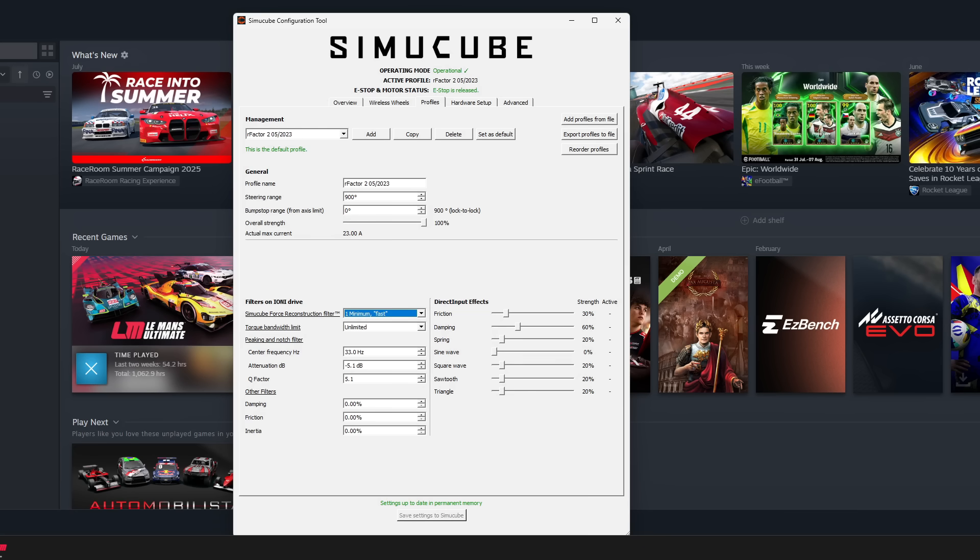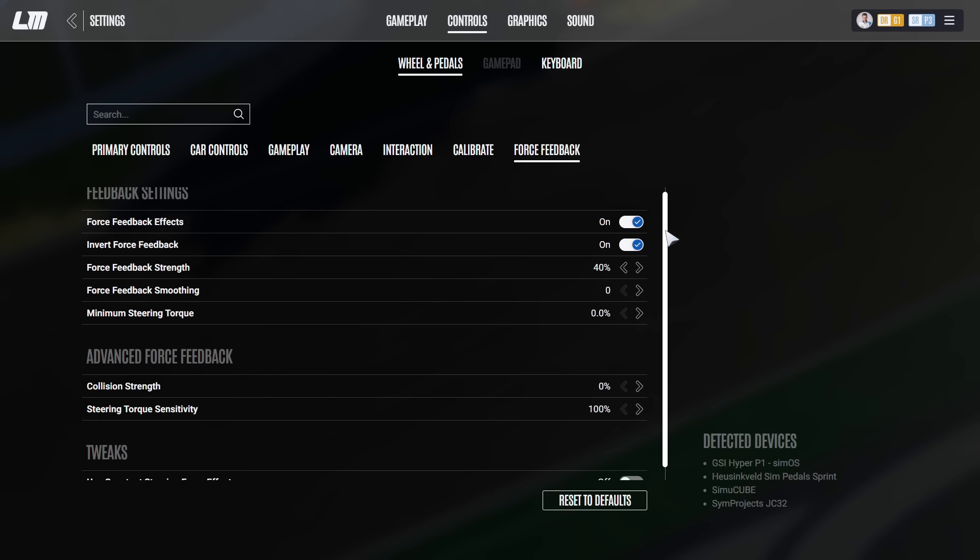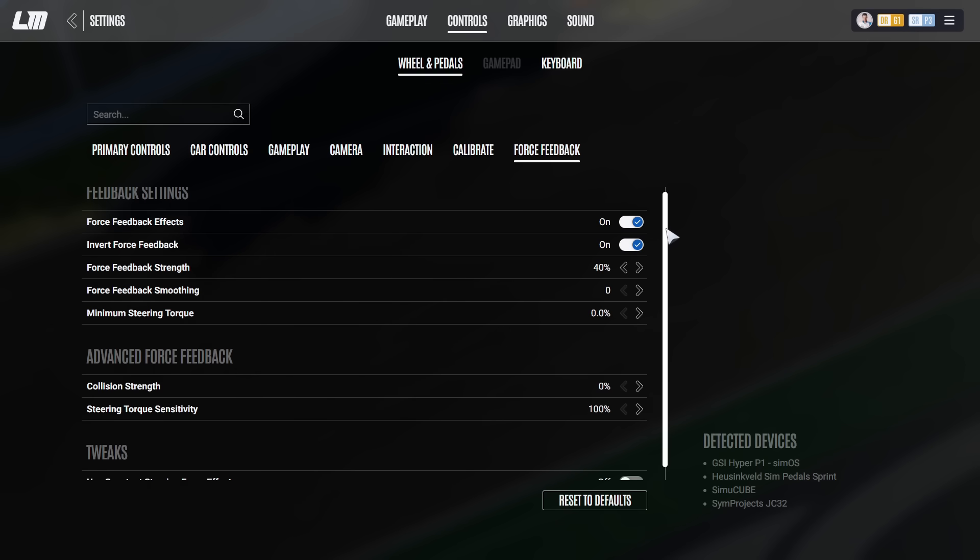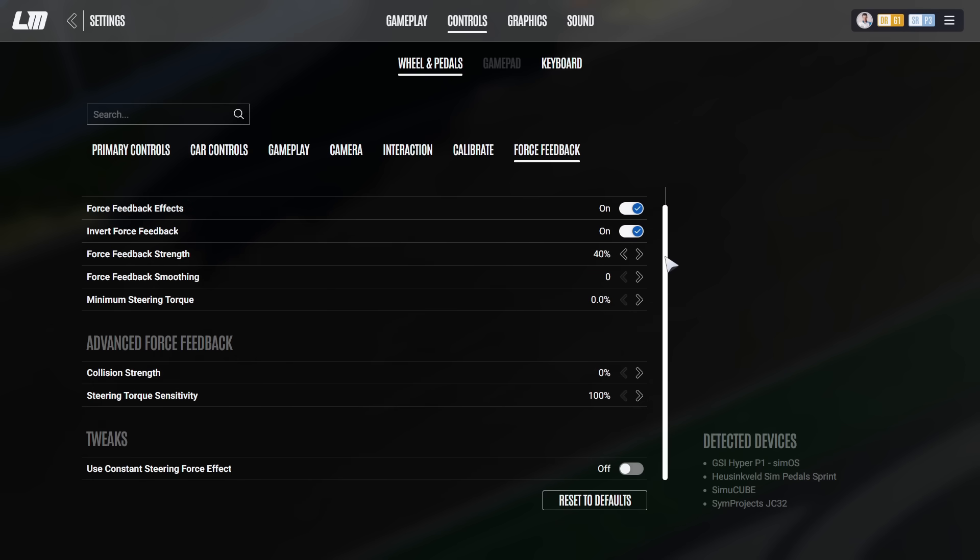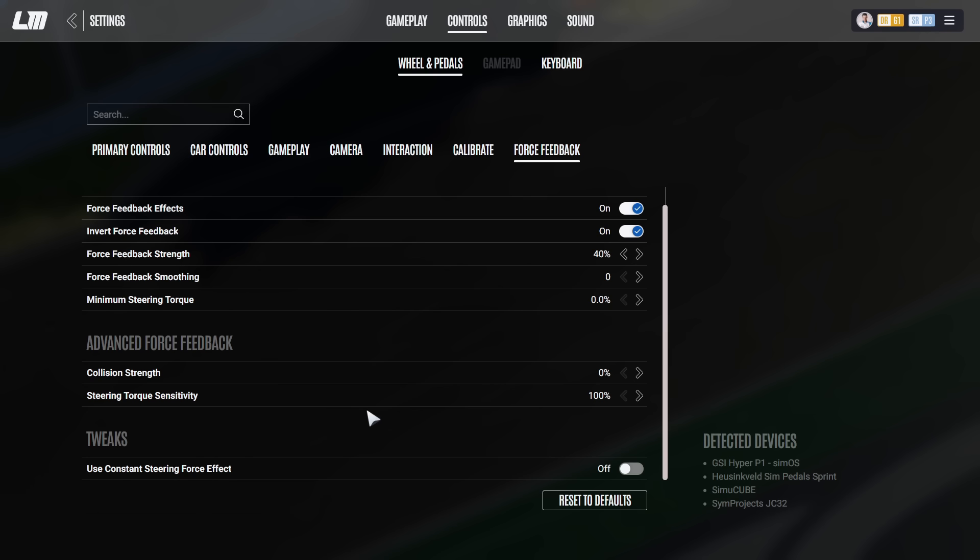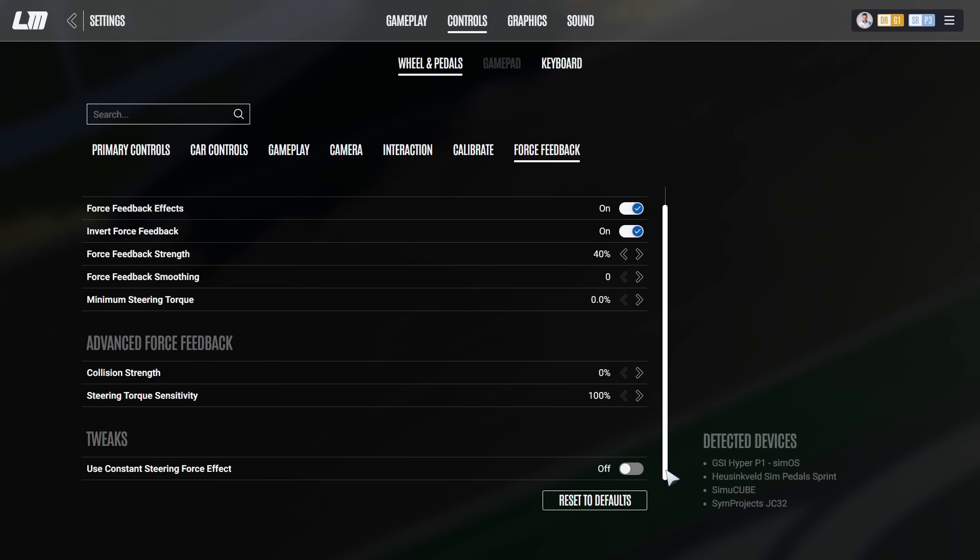And last but not least, you can find my game settings here. The game settings will be set for every car the same. I do not know exactly how to use constant steering force. I think that's something also for Logitech, Fanatec, and Thrustmaster wheels. I have it off.